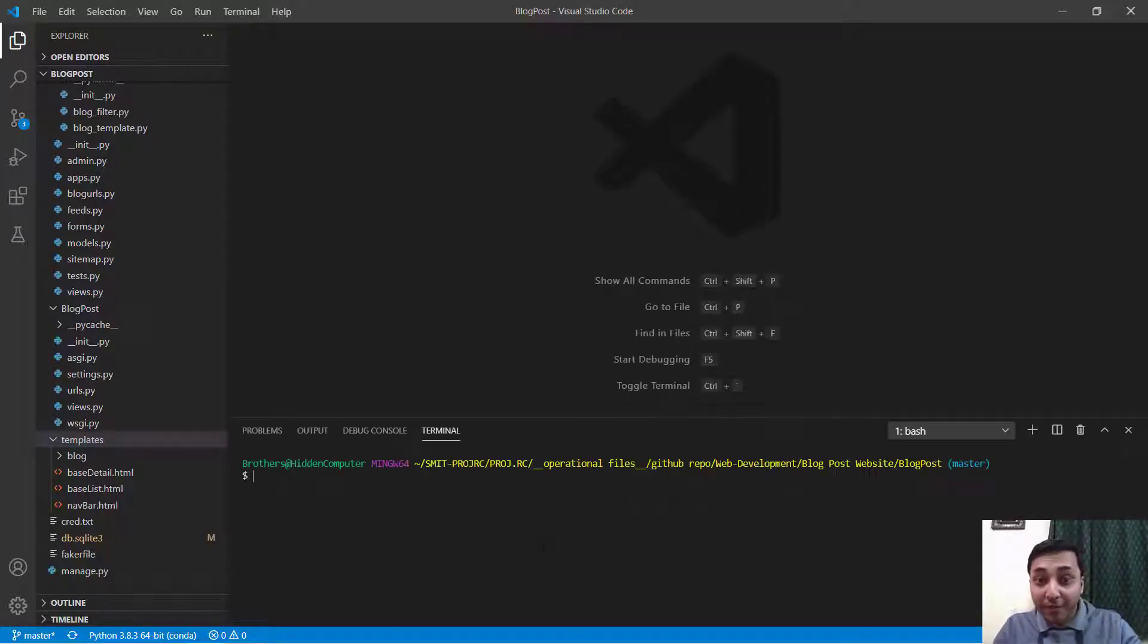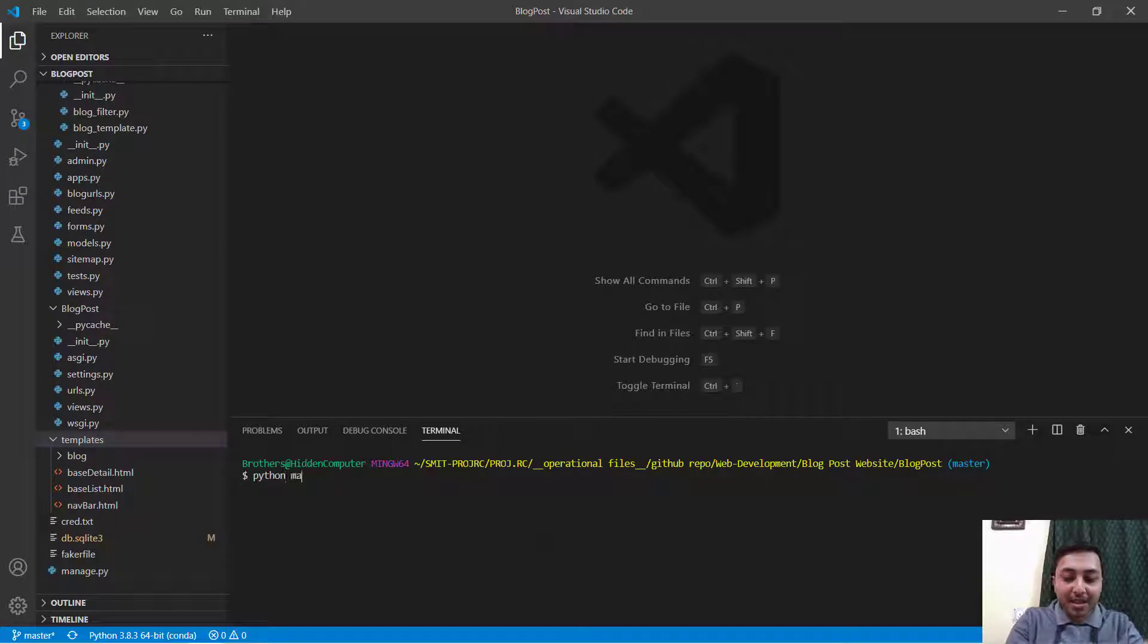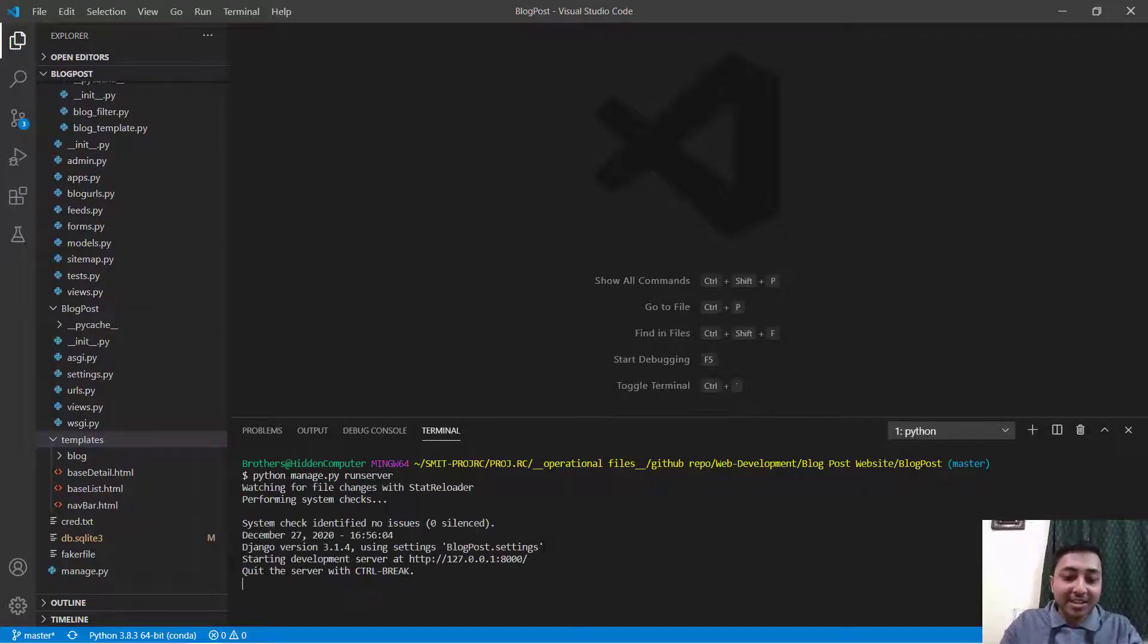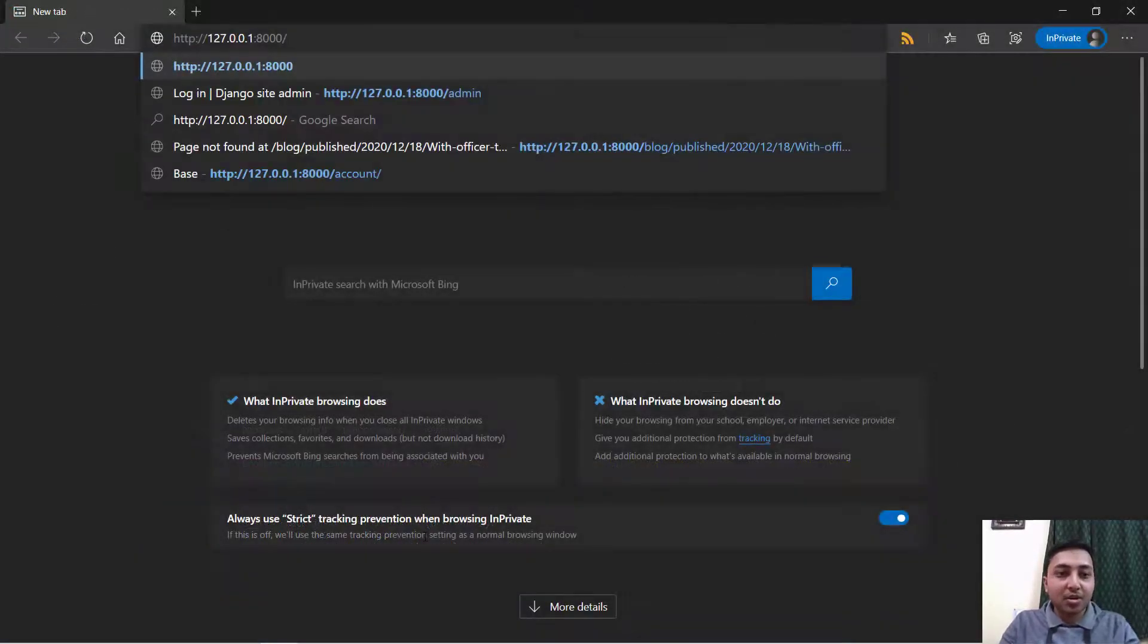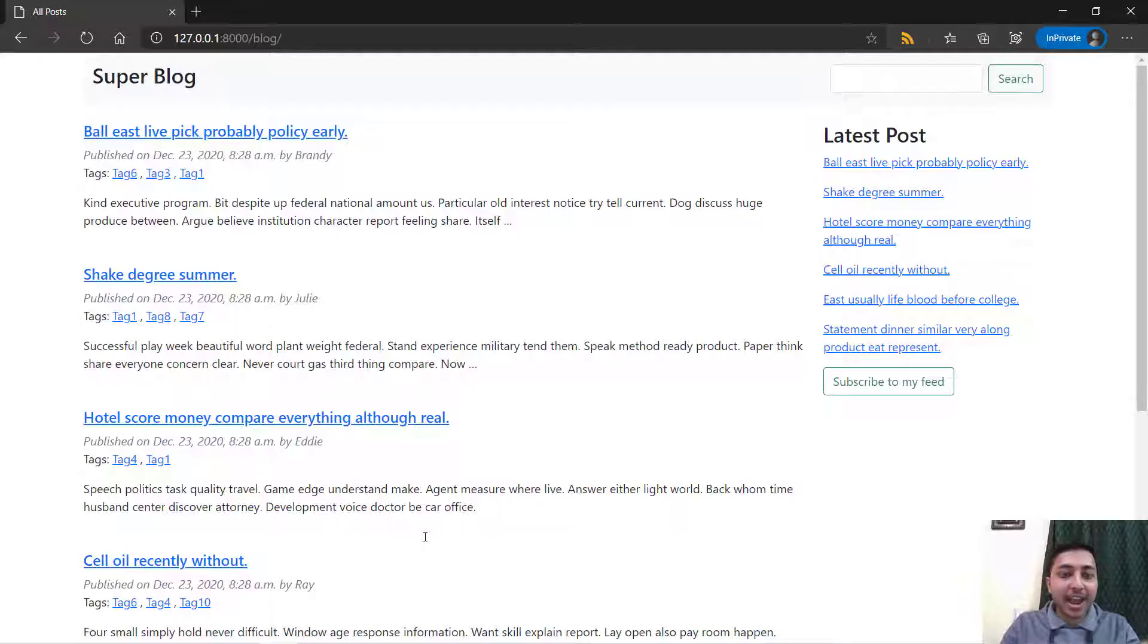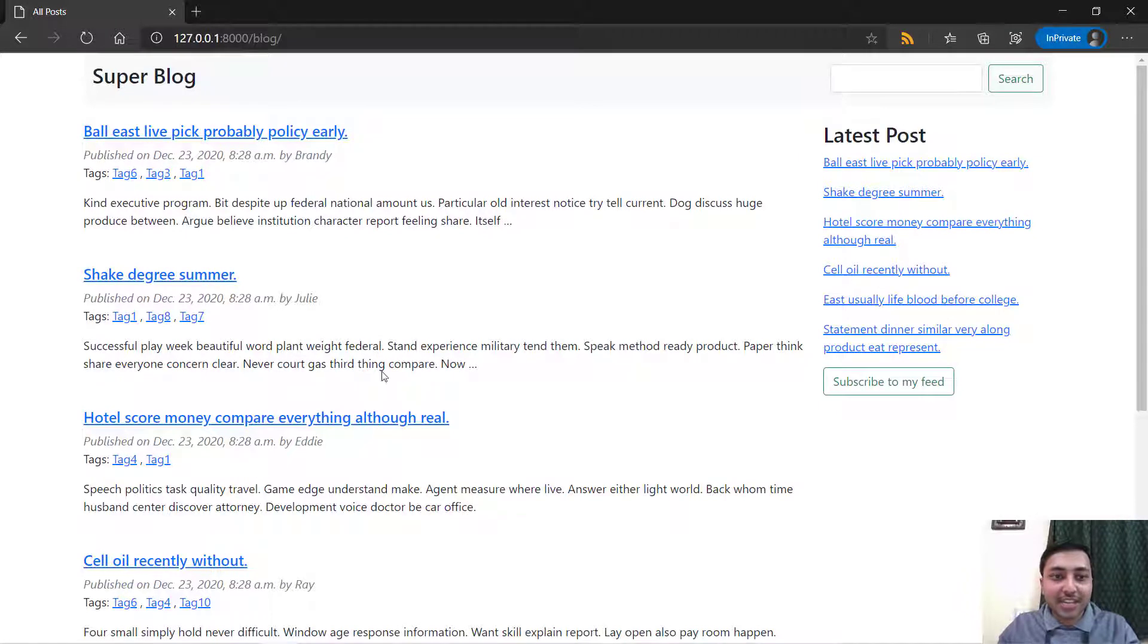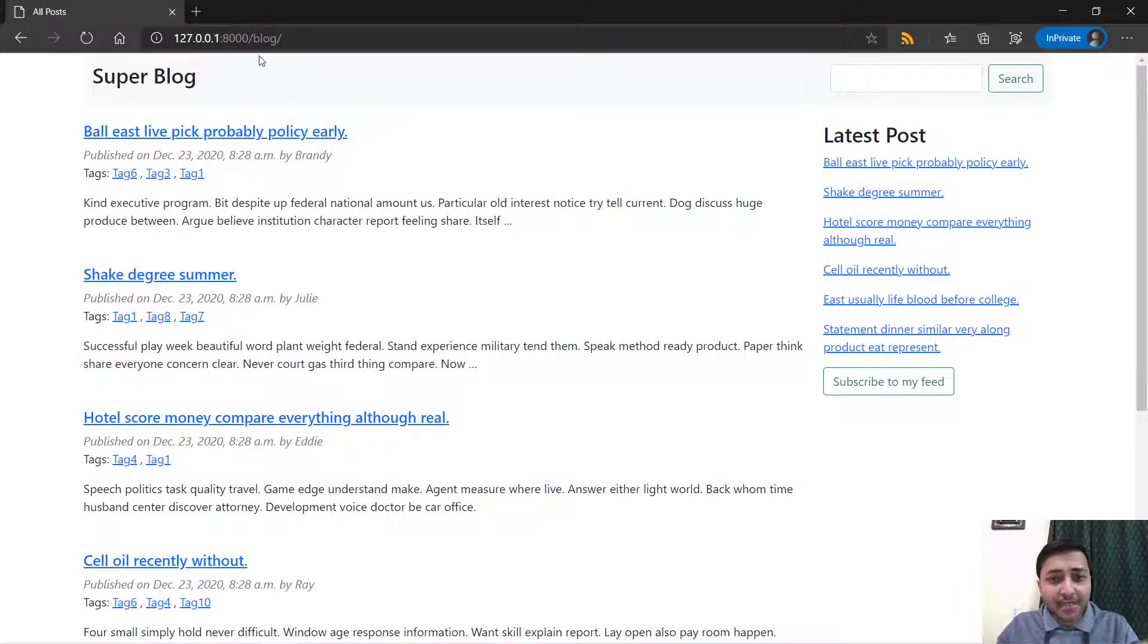Let me demonstrate what we will be building. I'll just run the server by python manage.py runserver and take you to this link in my browser. I'll just paste this link and you can see we are automatically redirected to slash blog. How to do that? I'll let you know.